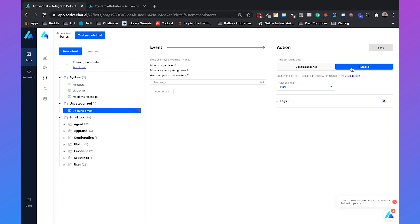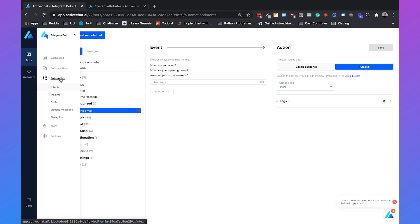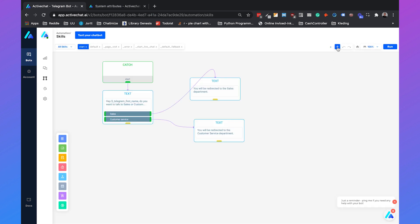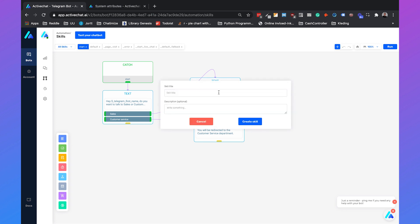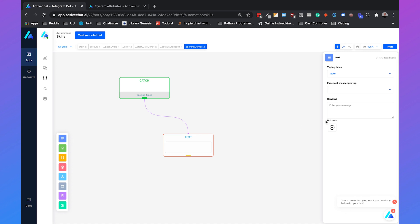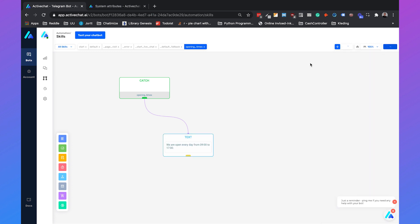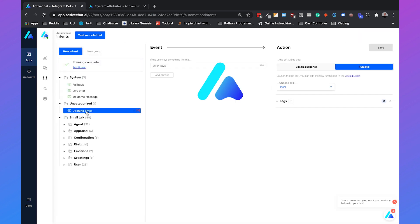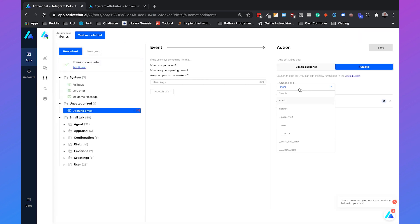I always recommend going with a skill, but we haven't created one yet. So we go to Skills, click on the plus sign, and name it 'opening times'. Create the skill and add a simple text block that says 'We are open every day from nine to five.' Click on Run, then go back to Intents, choose the opening times intent, select the skill 'opening times', and click Save.